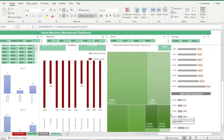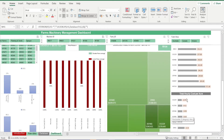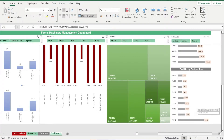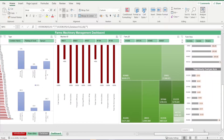Then we have our machines' average cost per hour and total hourly cost per acre. As always, you're spoiled for choice when it comes to the slicers in this dashboard. You can filter by year, month, type, machine ID, farm ID, and farm area.